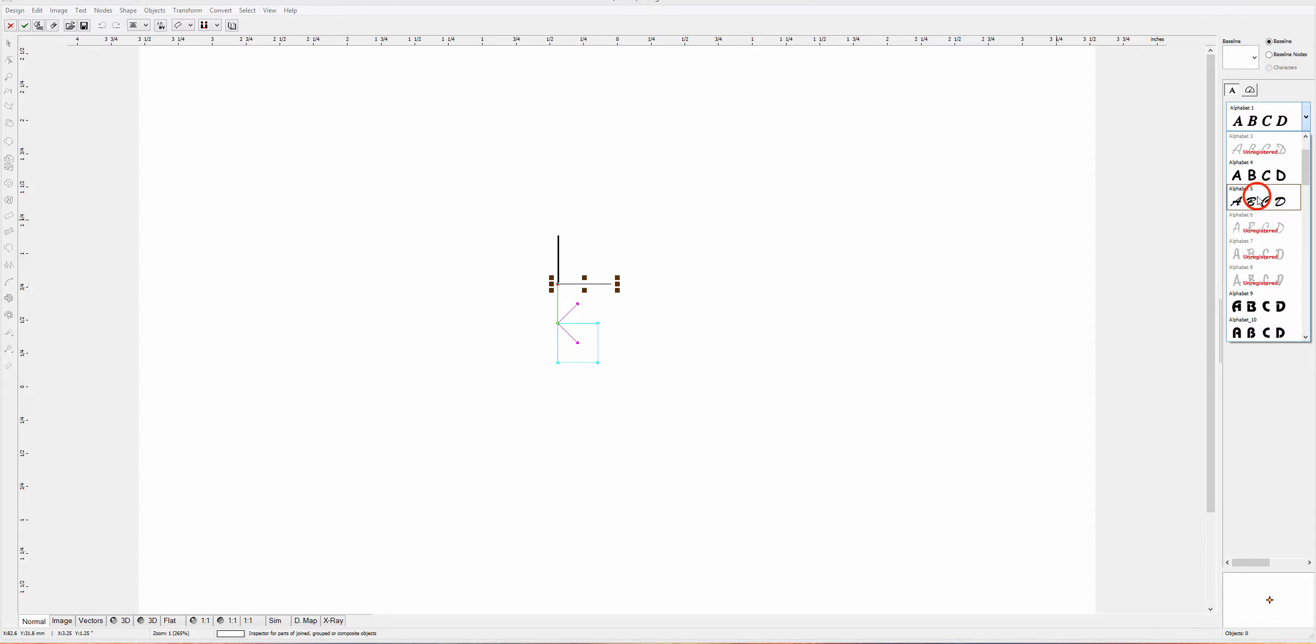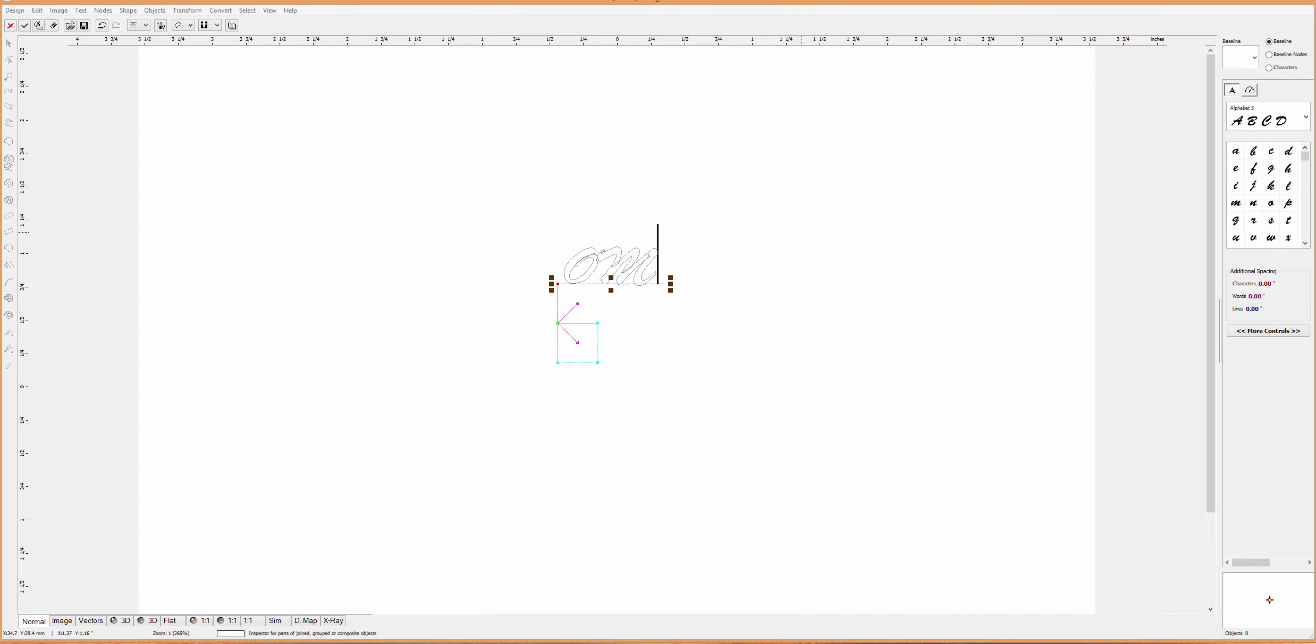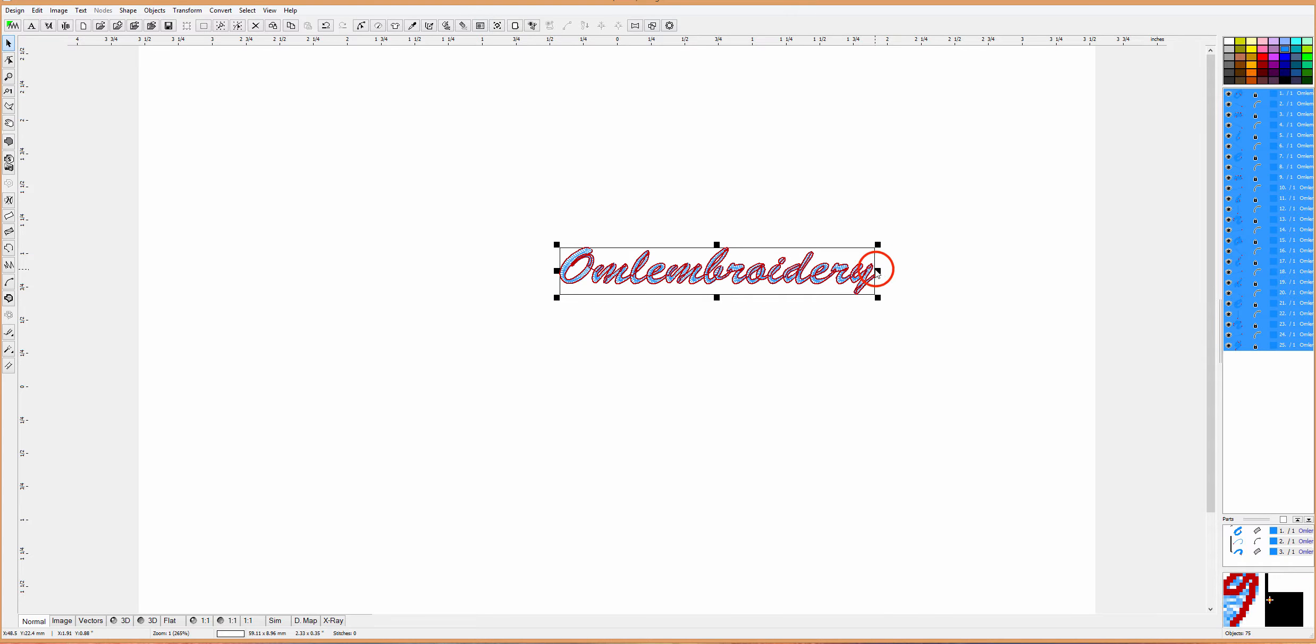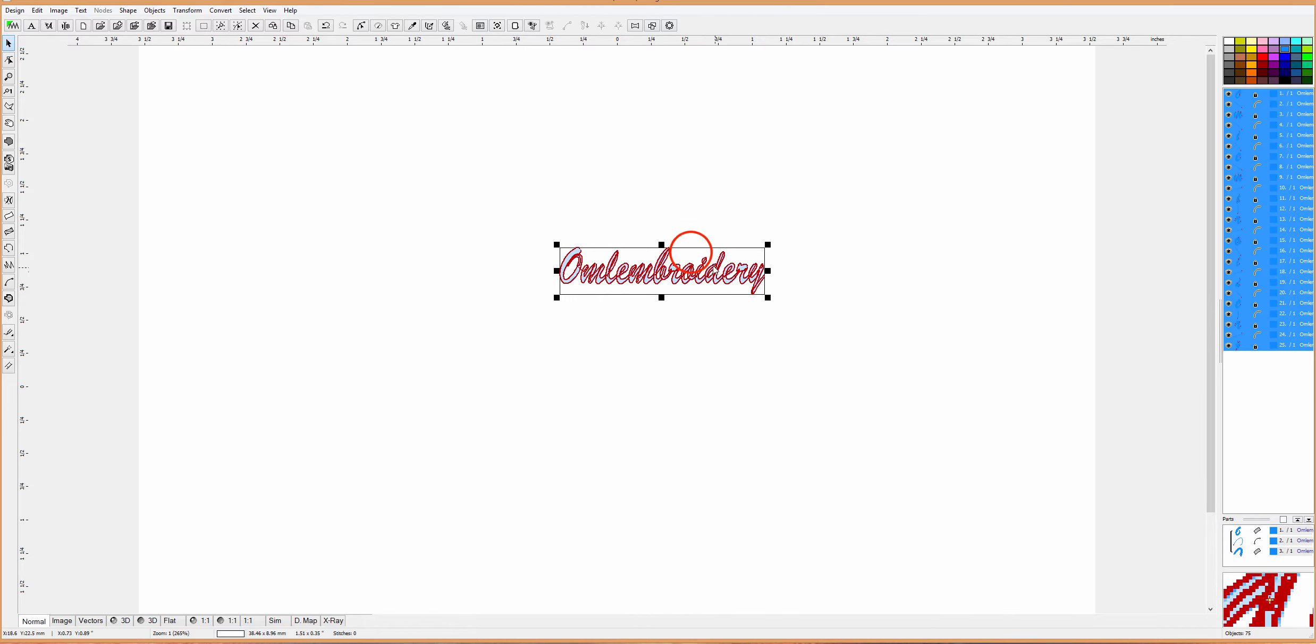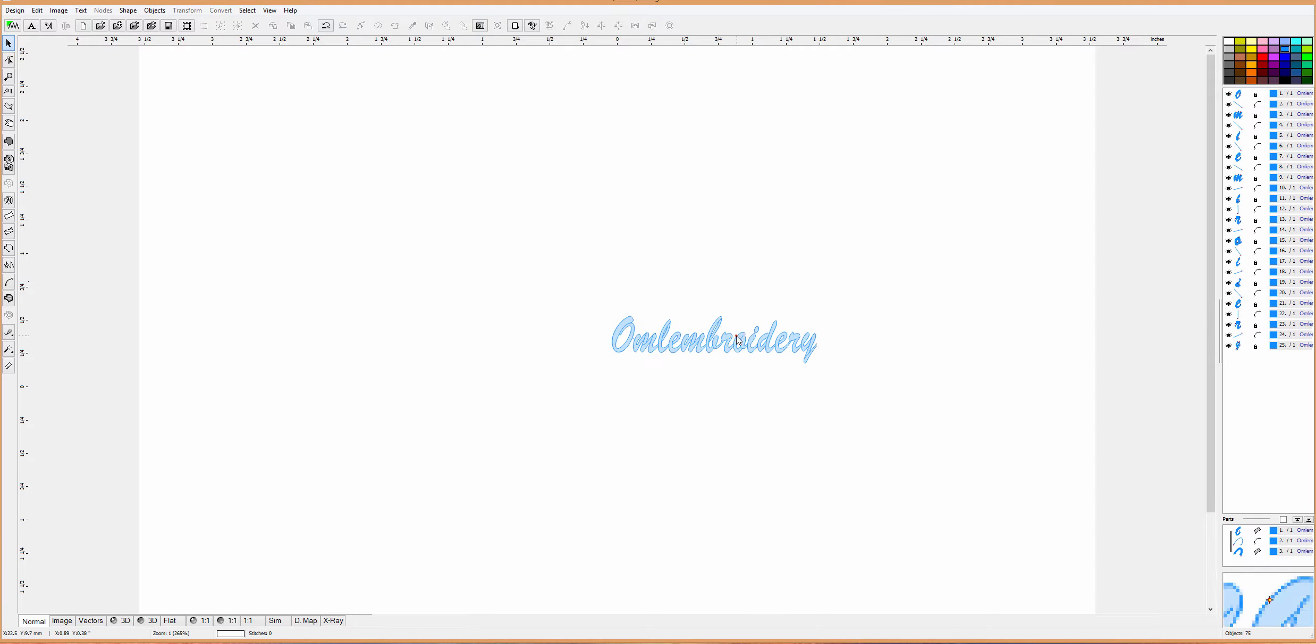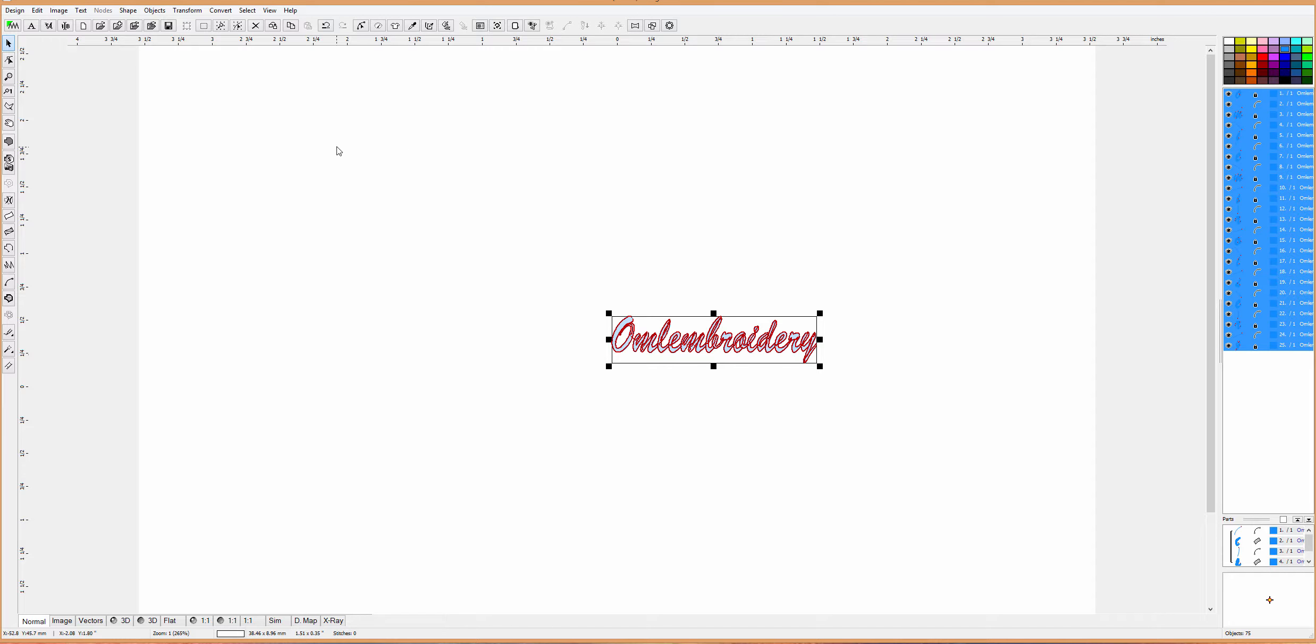I'm going to use Alphabet 5 and type OML Embroidery. That looks good. We're going to generate it, and I'm going to shorten it up a little bit. You can play around with all these different settings and you'll find it'll look good. So what do we do with that? We've got lettering.